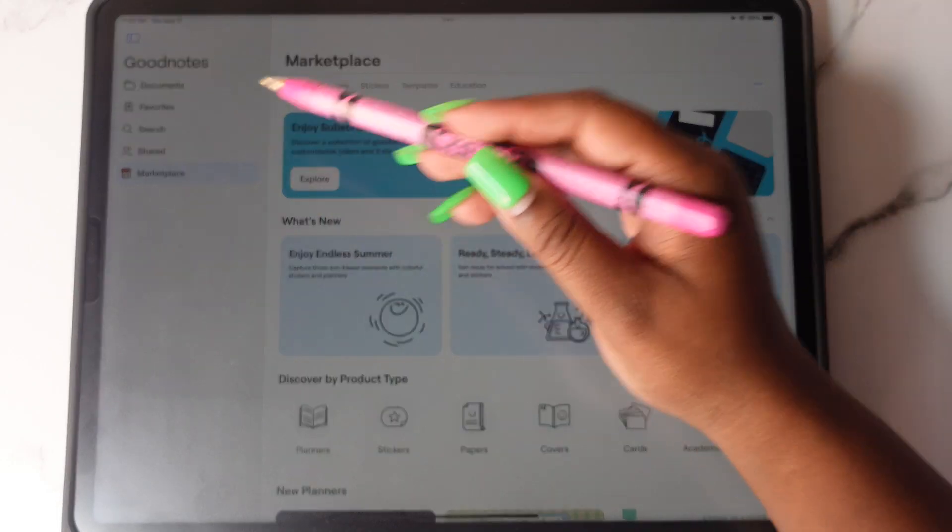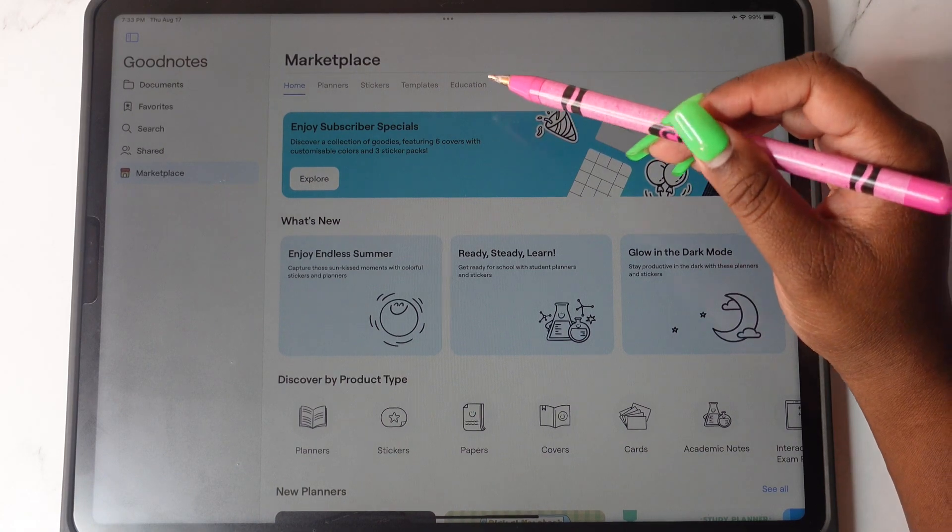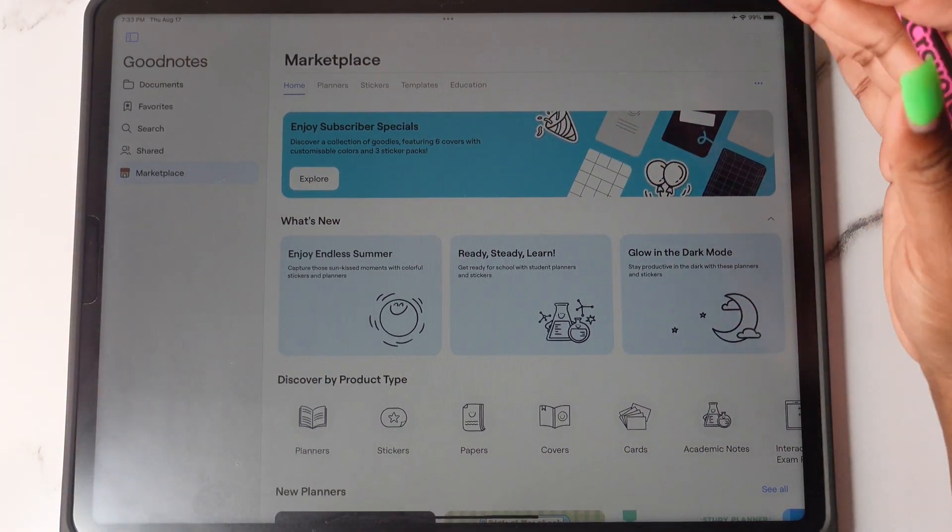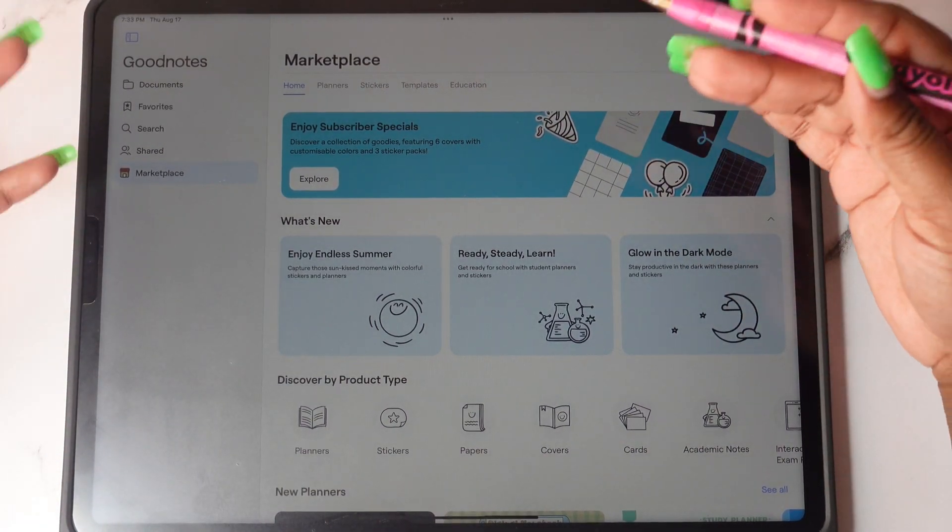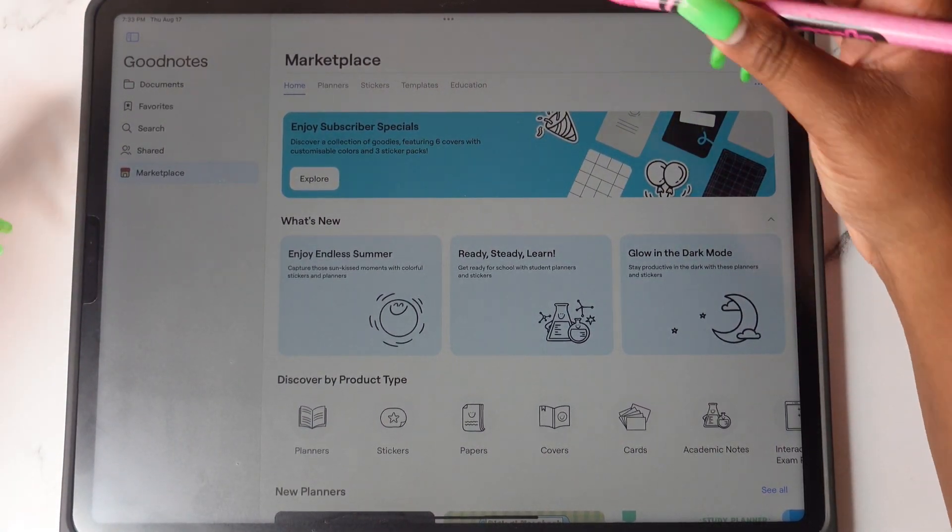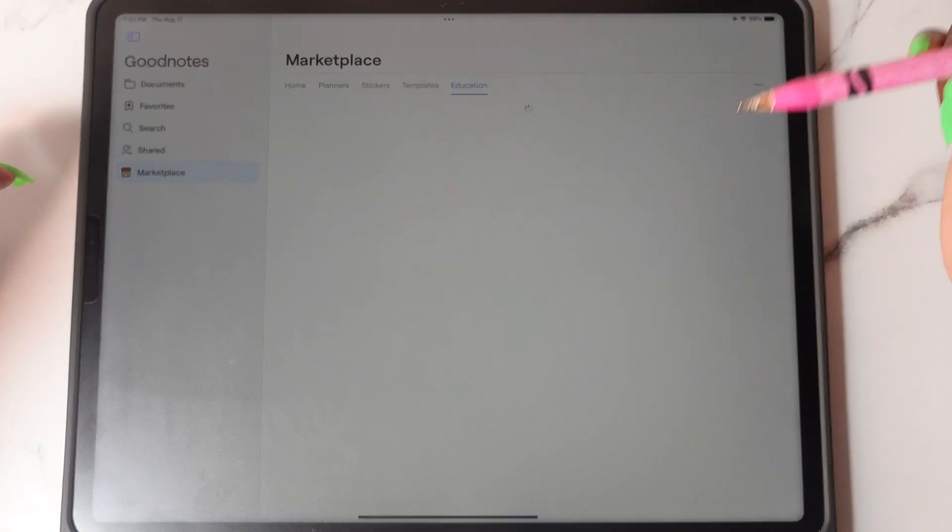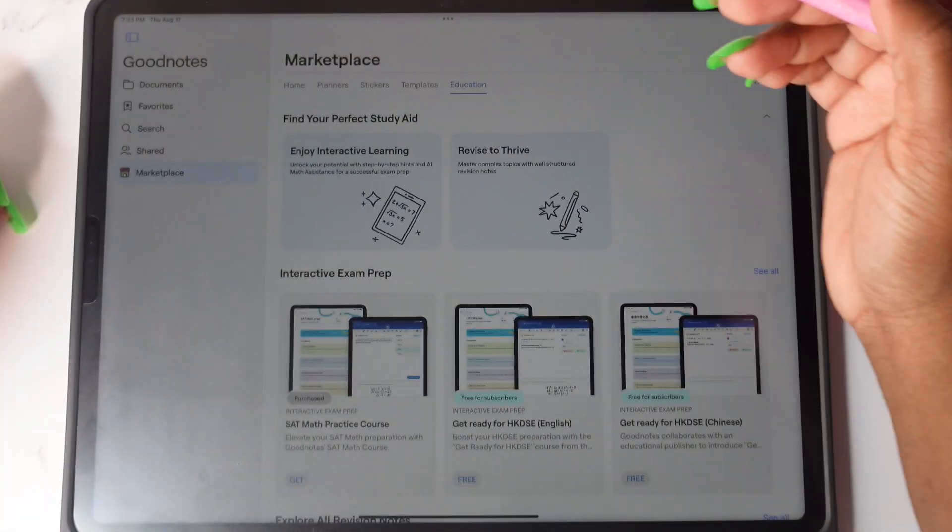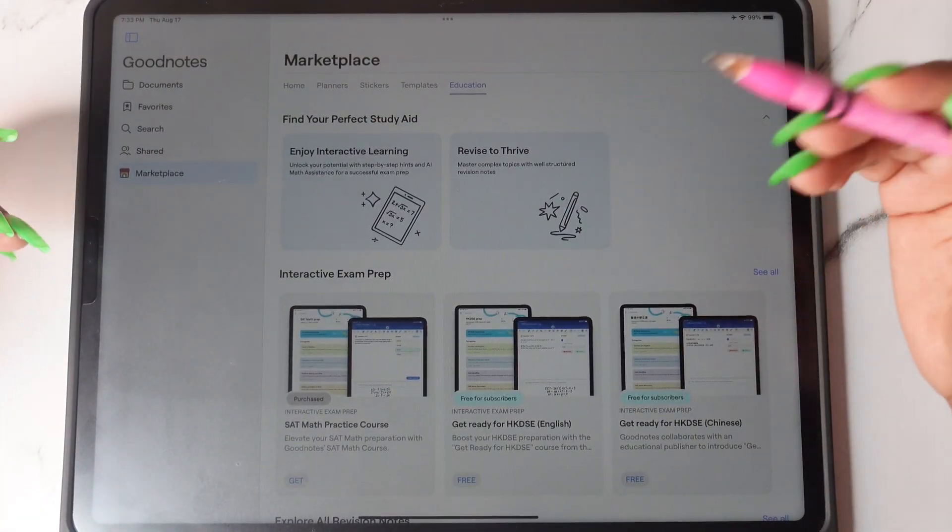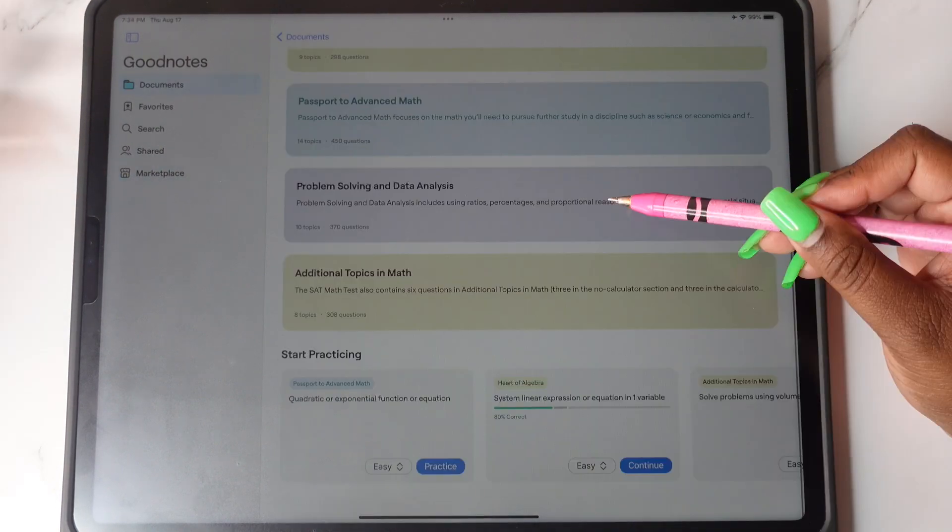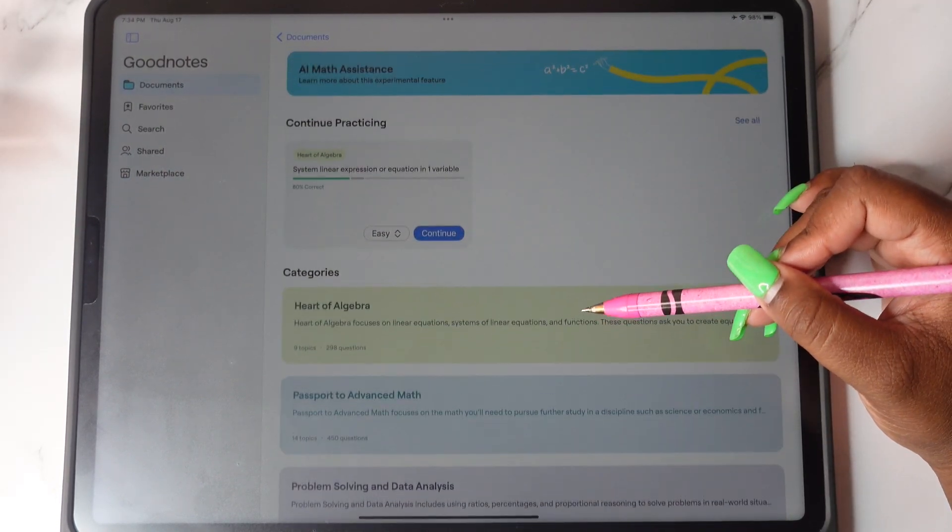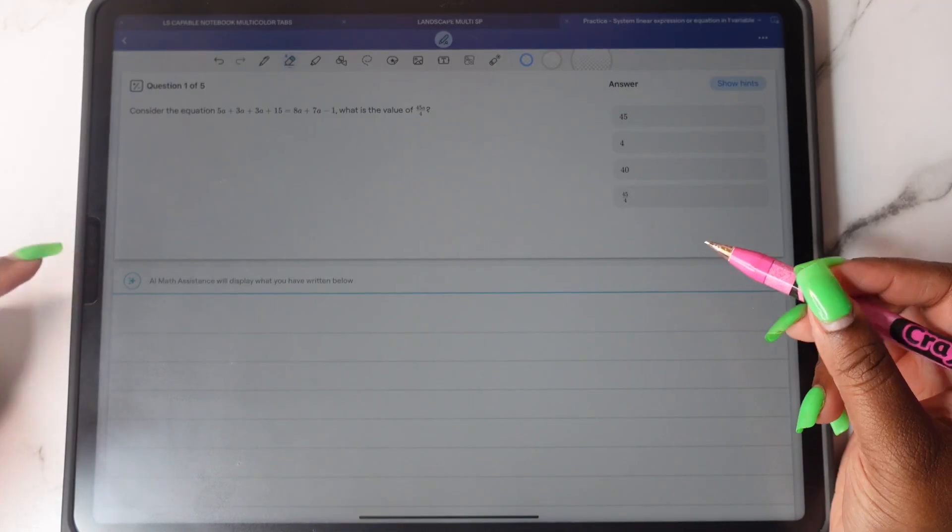On the side, you will see that there is a marketplace and in here you will be able to find free interactive exam practice. All you have to do is just go under education. You'll find some free interactive exam practice. So you have all of these different categories that you can do.